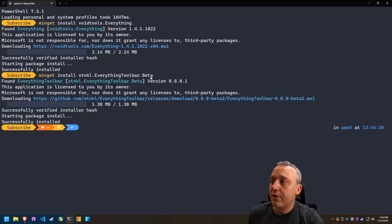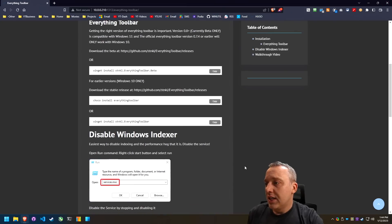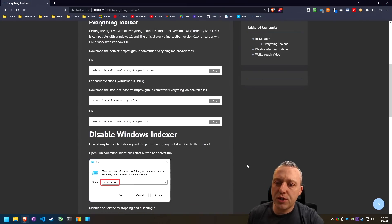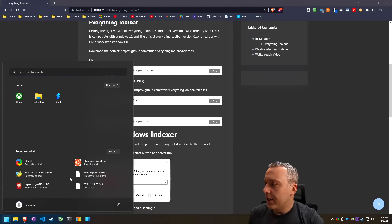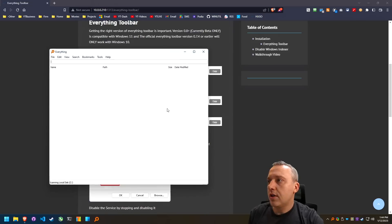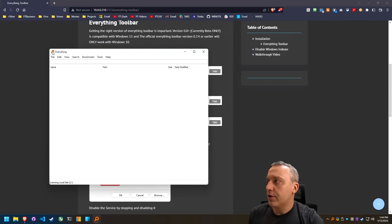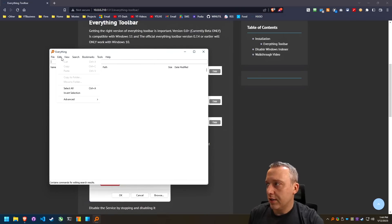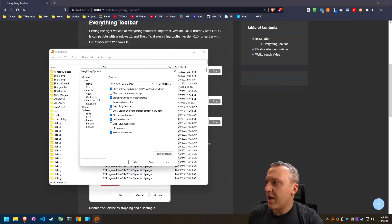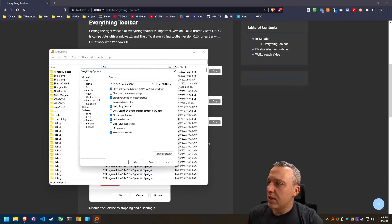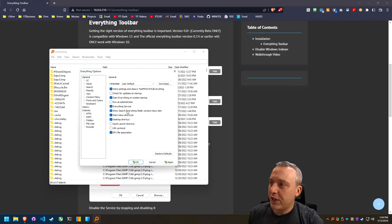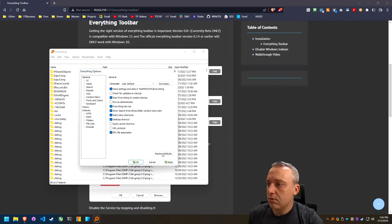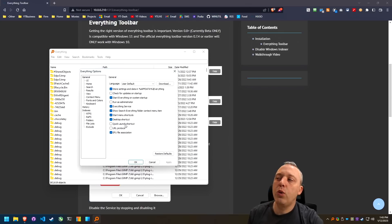We've done everything and the everything toolbar. Close out of that. And now we should disable the indexer after we set up everything down here. Let's just launch into everything first. Let's look at the settings. From the options, there's a couple things I like to do. I like to show the everything folder context menu. That's always a good one.